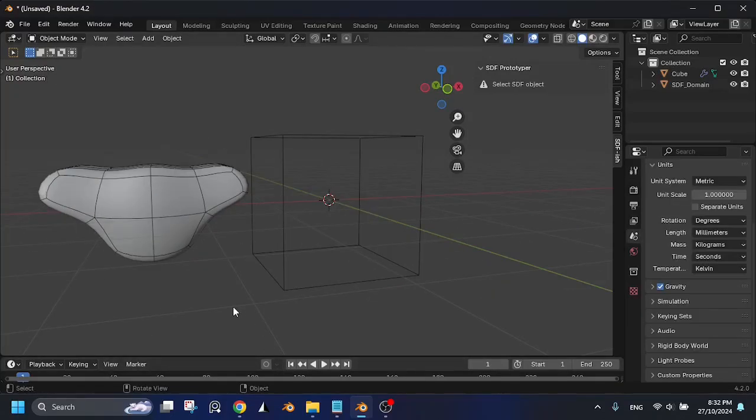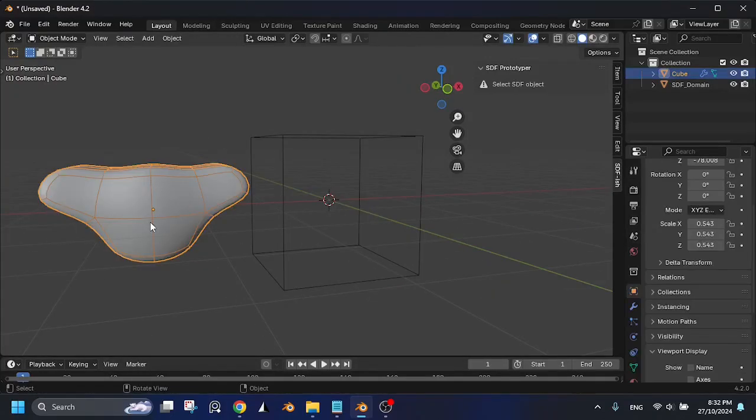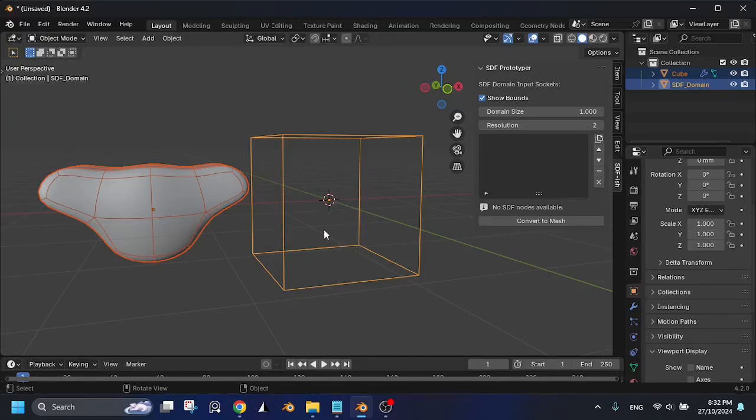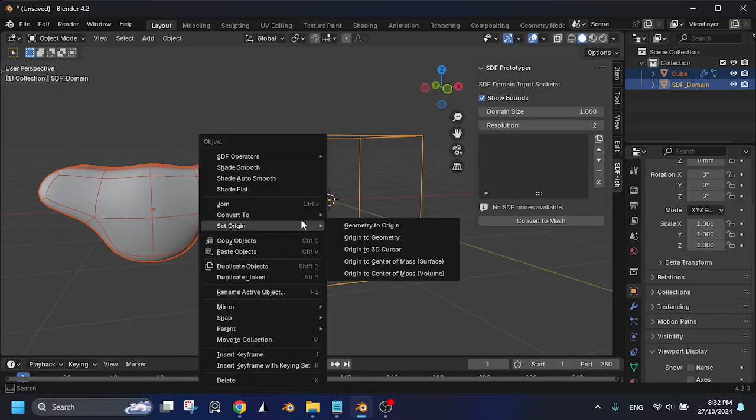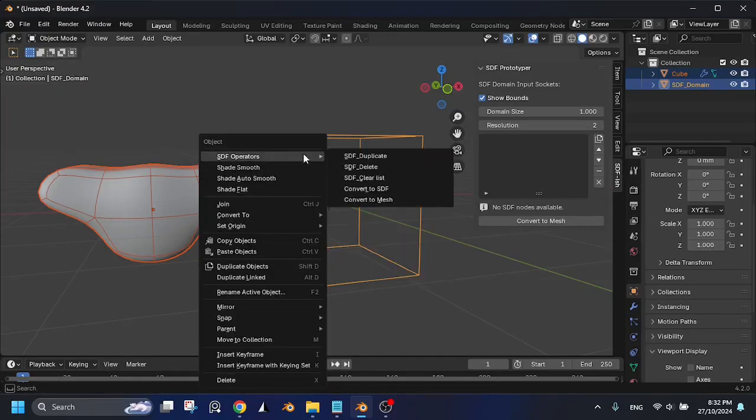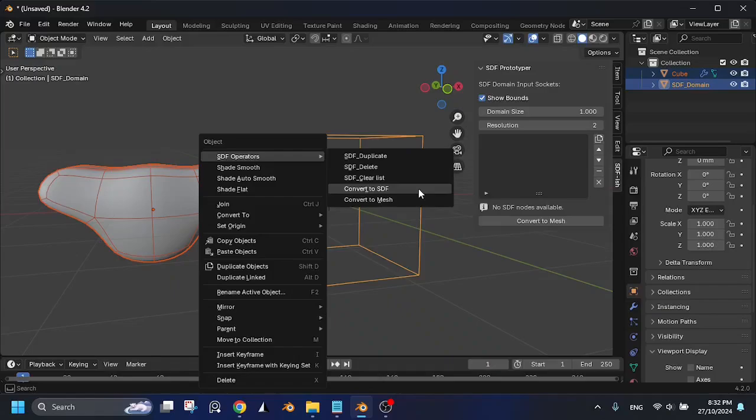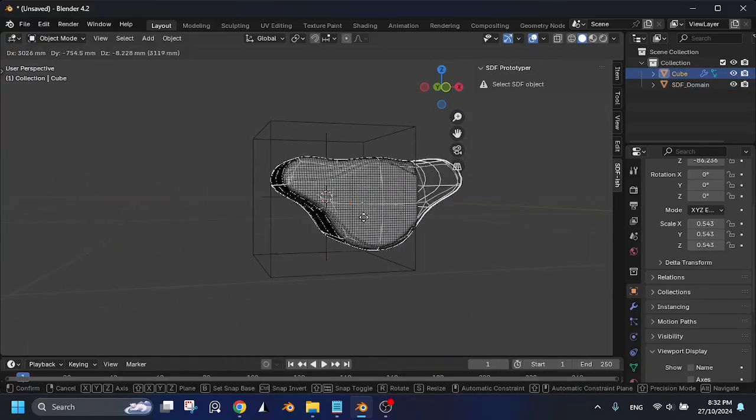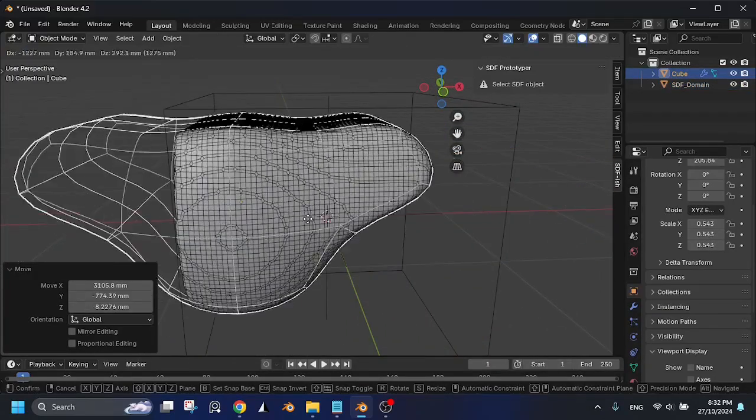The second method is to select your mesh, then select the domain. Make sure the domain is the active object, right-click, and under SDF Operators, choose Convert to SDF. This method automatically sets everything up for you.